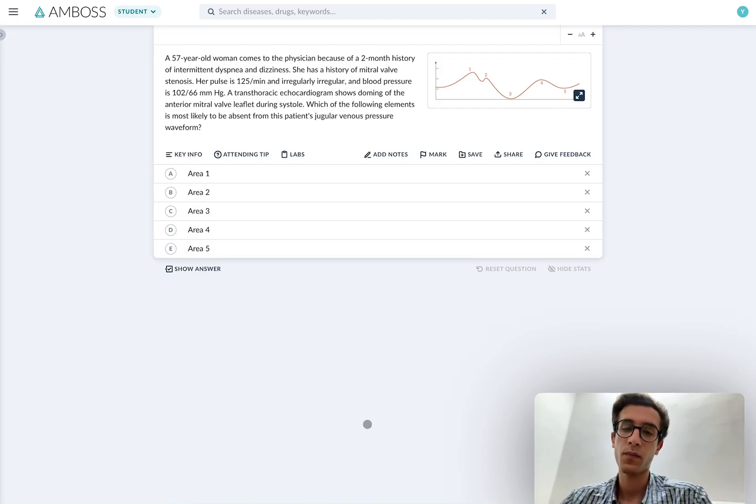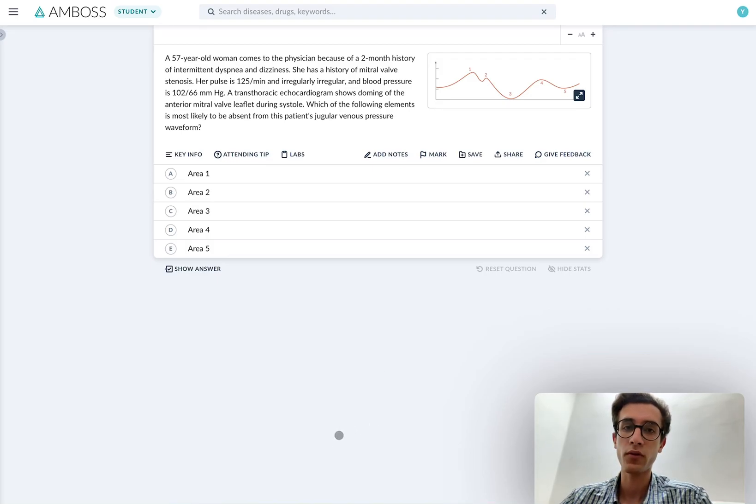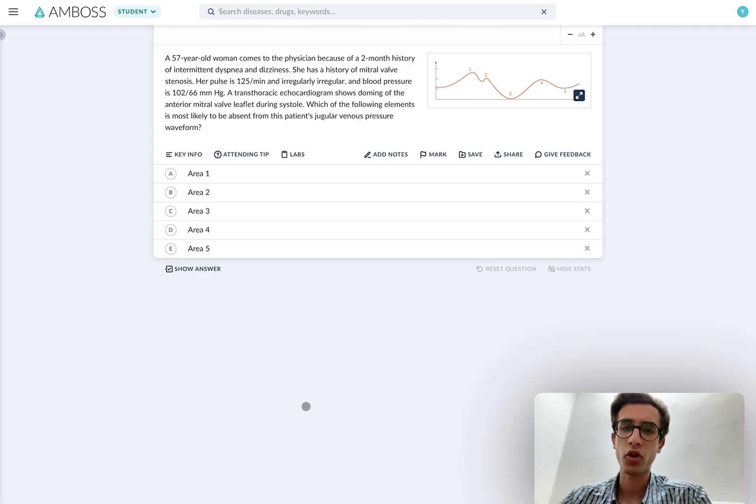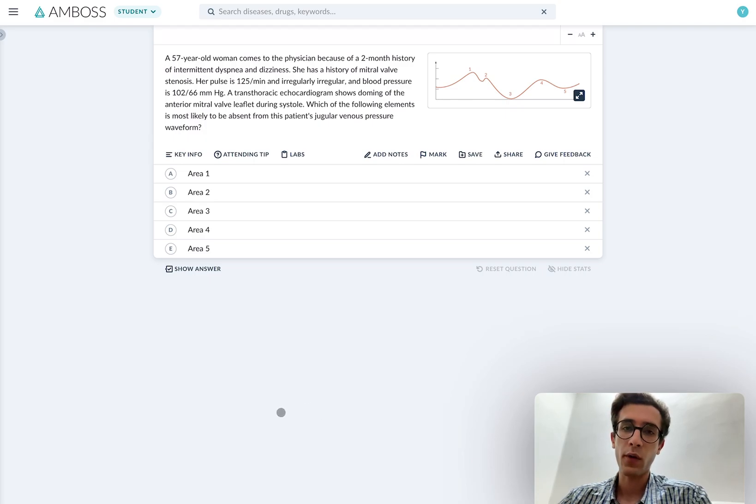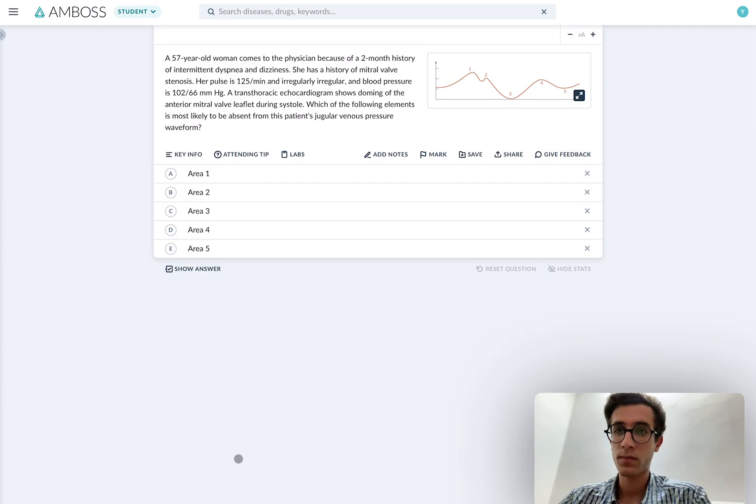Hey guys, welcome back. In this video, I'm going to be quickly going through some AMBOSS questions. I'll show you how I approach them real quick and how I learn from the explanations. So let's get started.